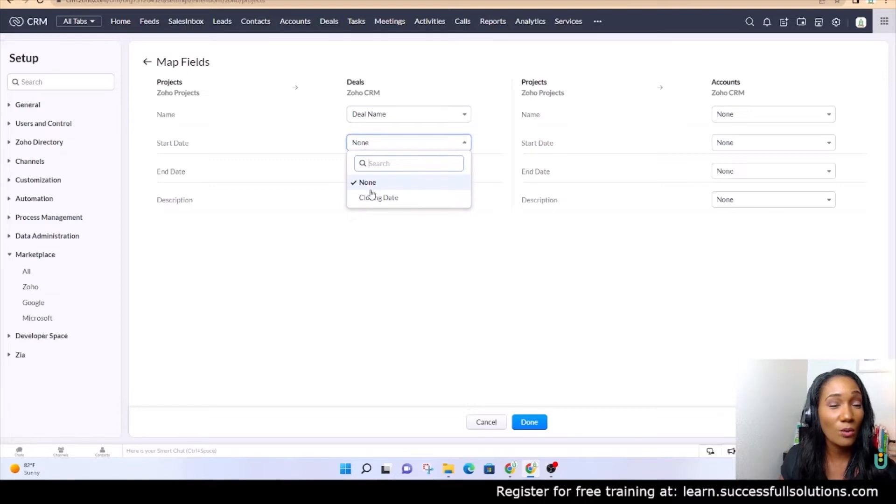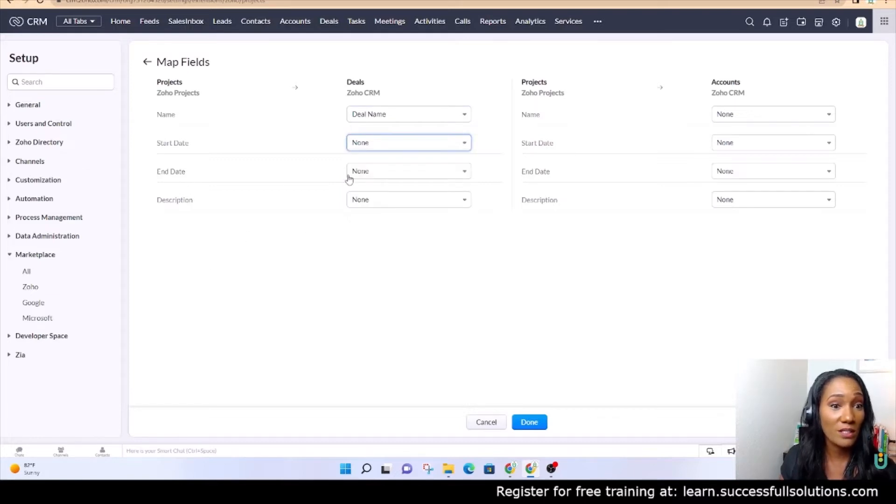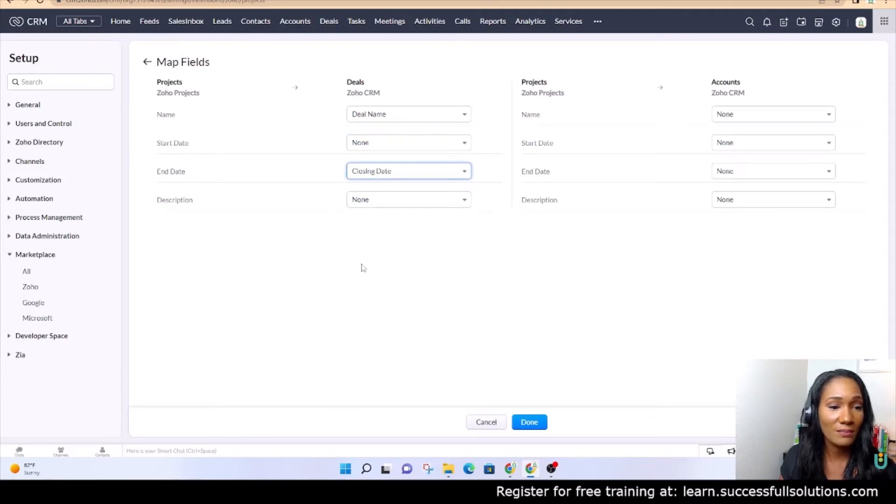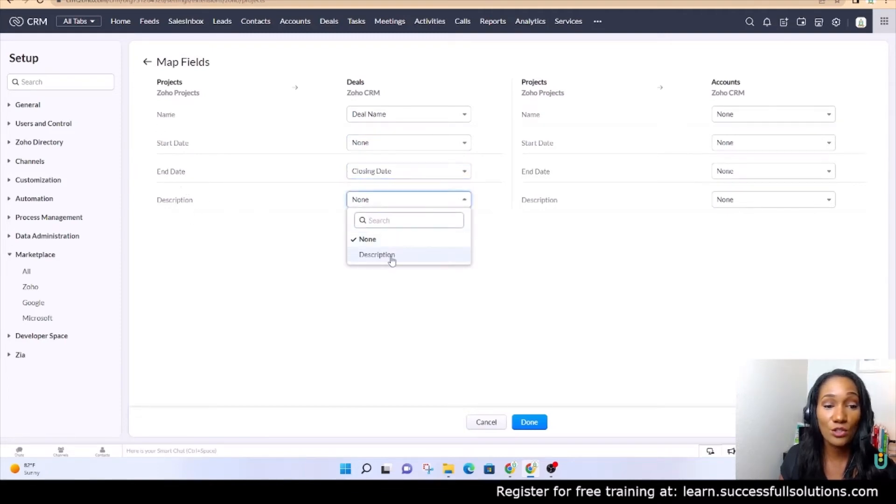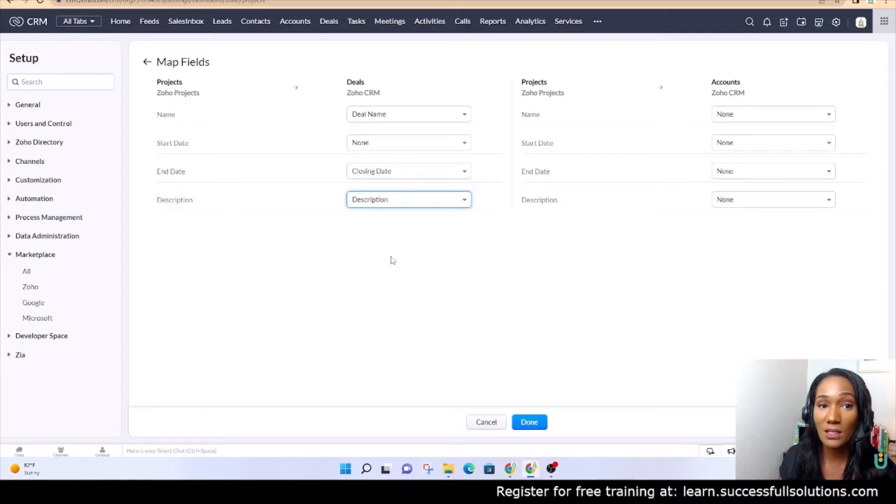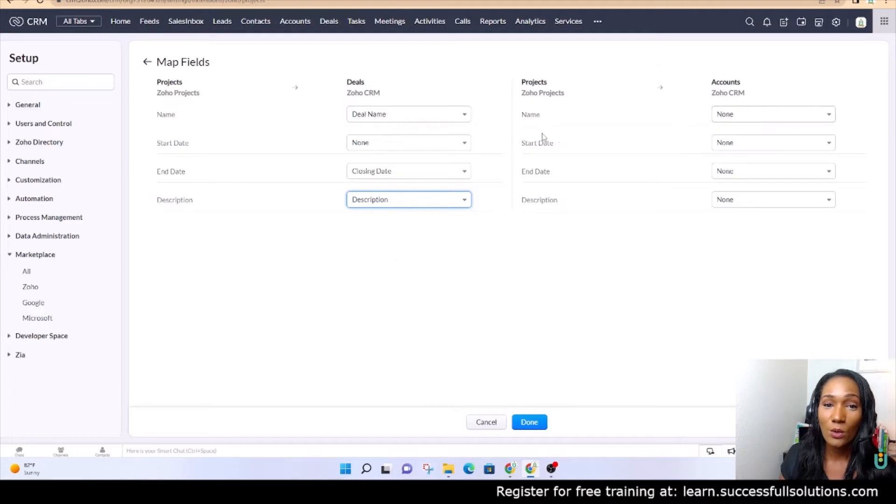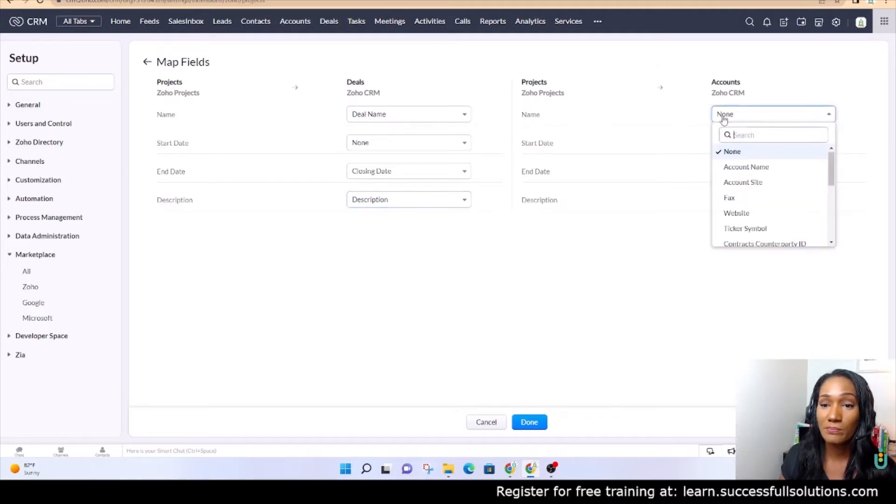The end date will be the closing date, and then the description in Zoho Projects will match the description in CRM for the deals module. Now for the accounts module, we don't want the name of the project to match the account name because the account name is the company. In this instance, if you are servicing customers, it may be the household or the address or the person's name, but that's not what we want here. So the only thing we're going to do is set this up for the deals.